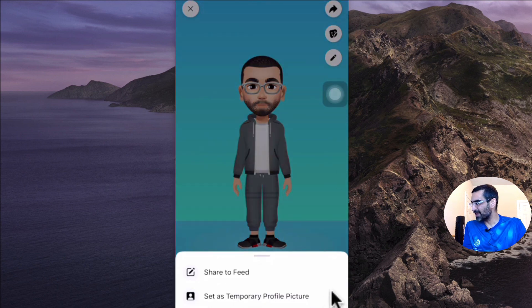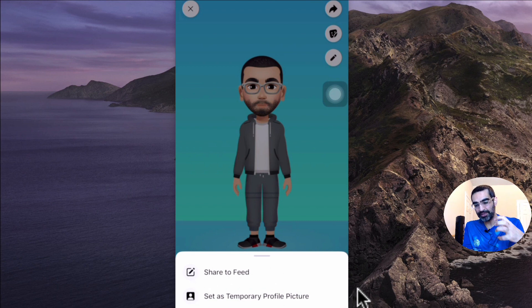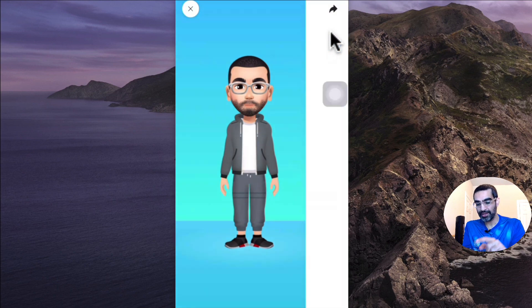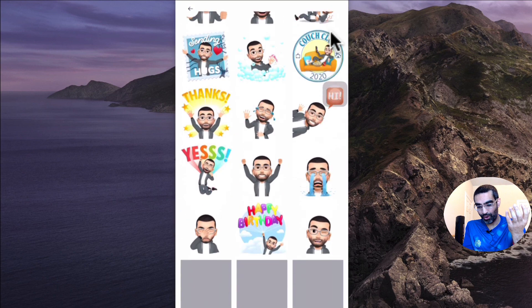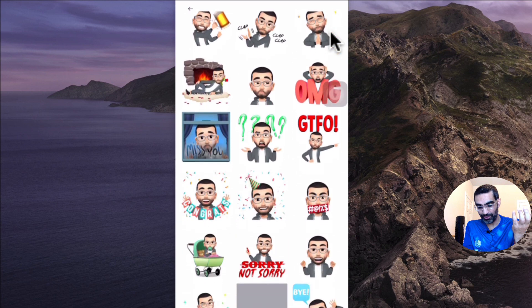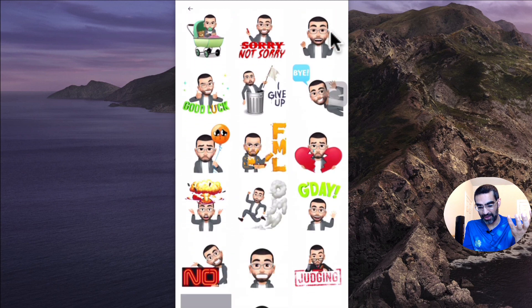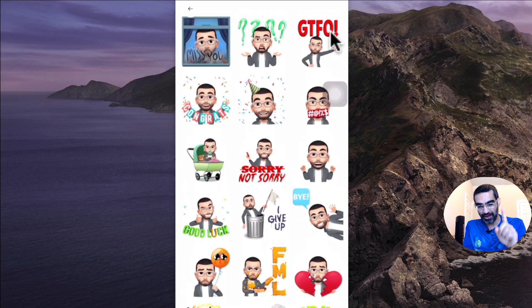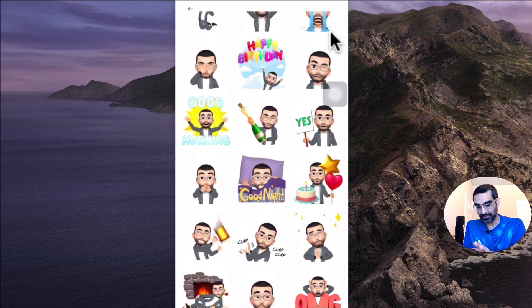You can also set this as a profile picture. So if you want to use this avatar as your Facebook profile picture, you can do that. The other thing I want to show you is under share, the sticker icon. When you click on this, look at this — you have all these stickers now which are customized. That's you, right? So you can use these stickers in comments and I'll show you in a second how to use these.